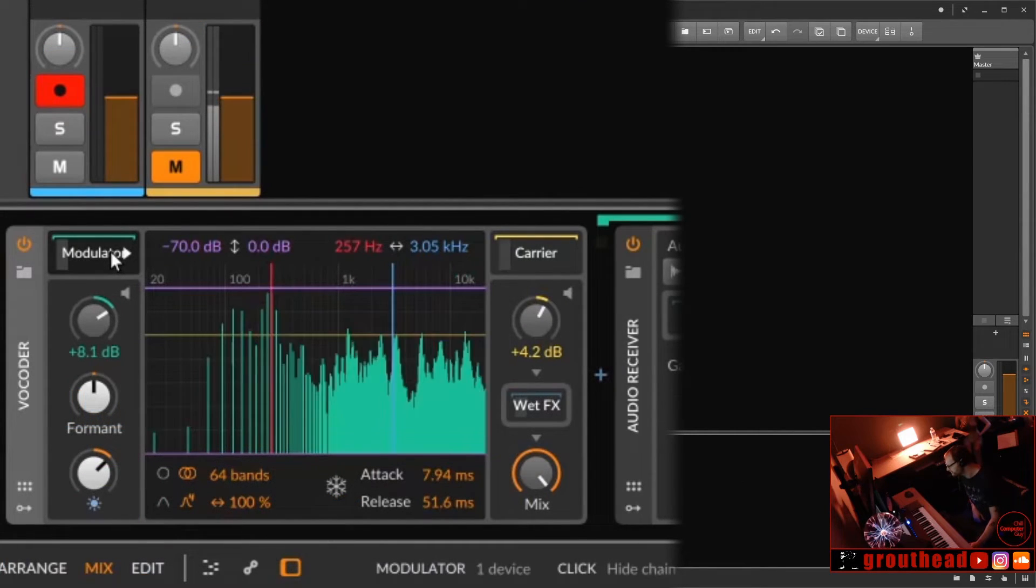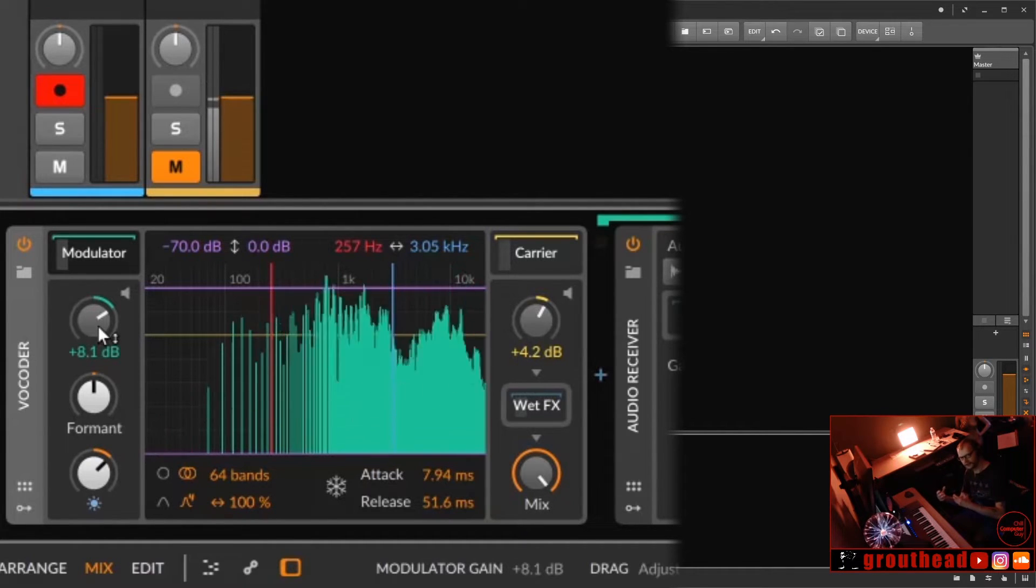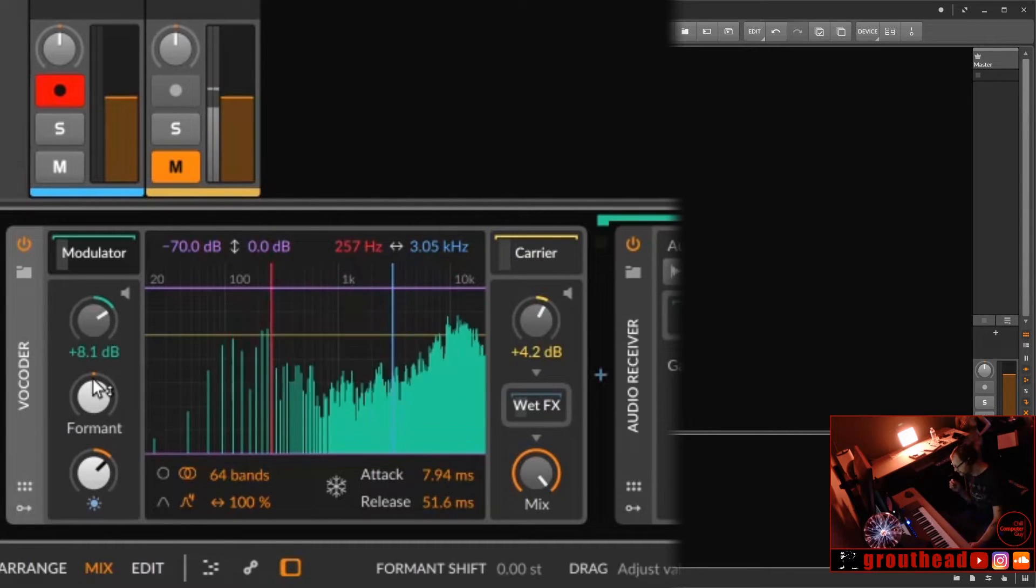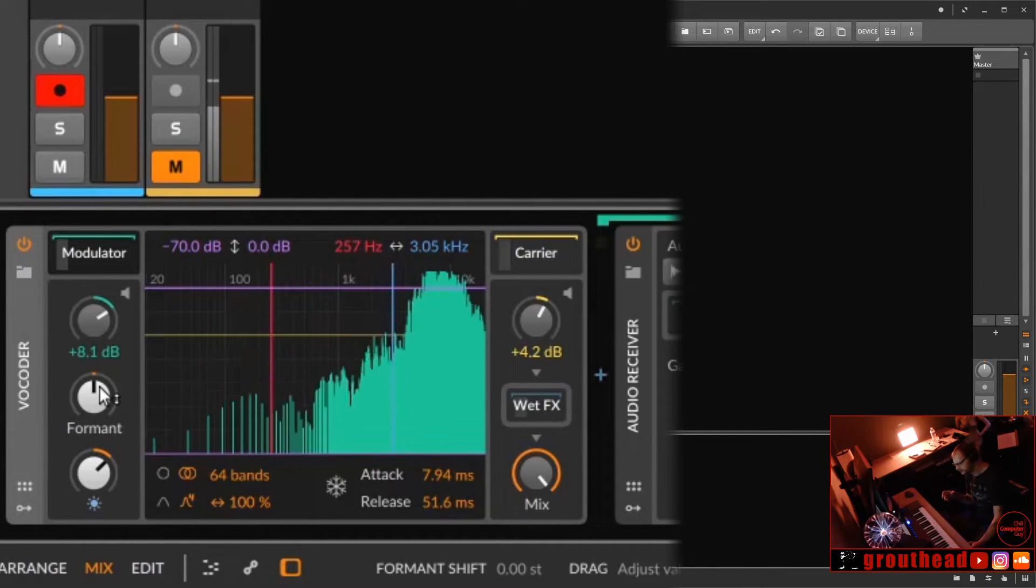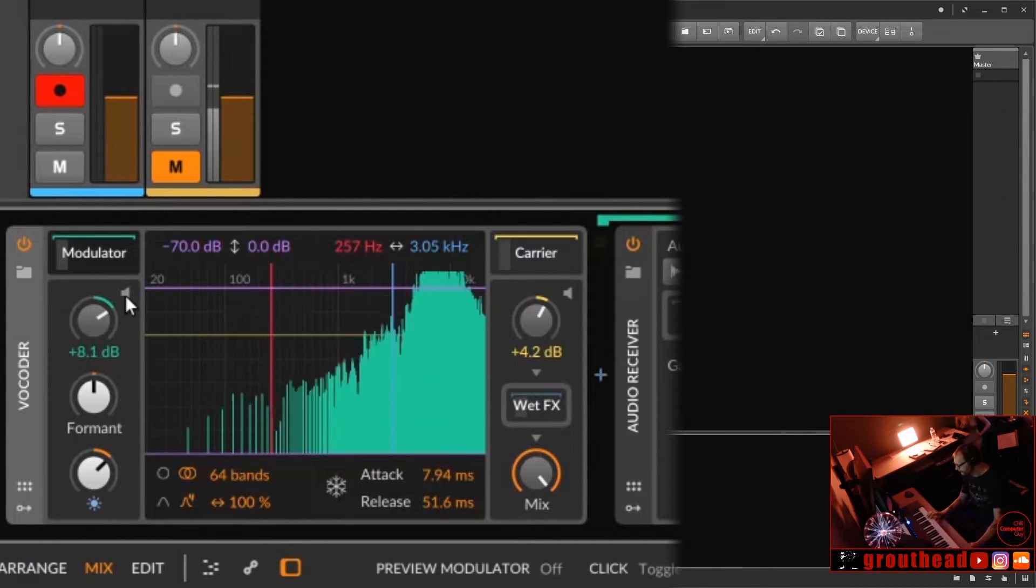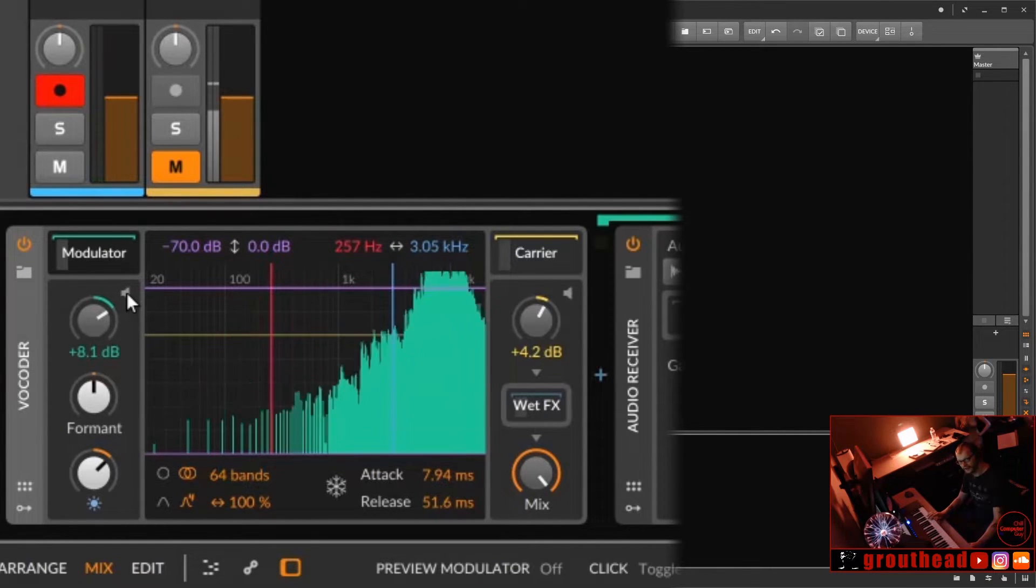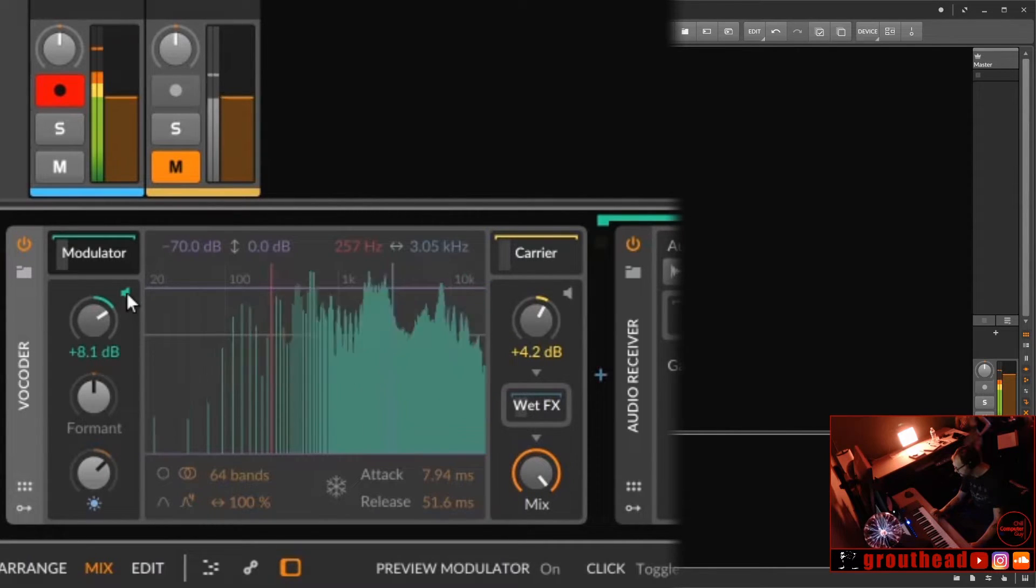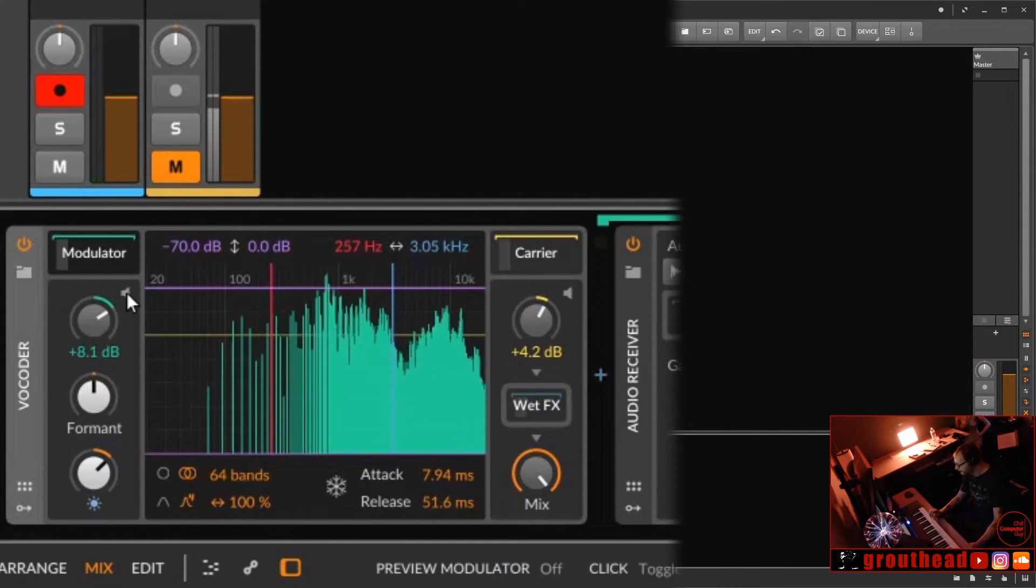So as far as the modulator side, we can control the level, the input gain if you will. That's going to cause more of a dramatic modulation of those EQ bands. We also have a format filter, which is super powerful and super useful. That's going to alter that modulation coming into those 64 EQ bands. And then we have a brightness. And then we have this little speaker icon, and this is going to basically solo the modulator coming in.